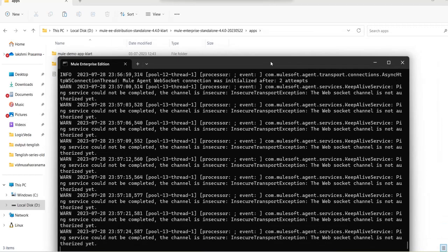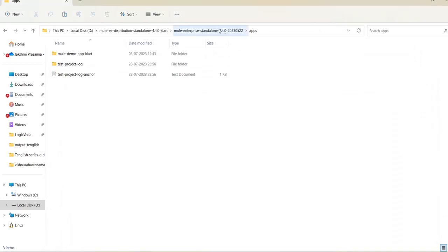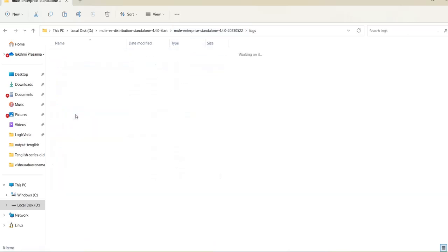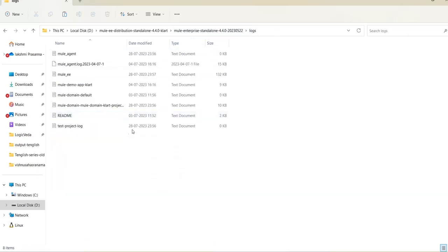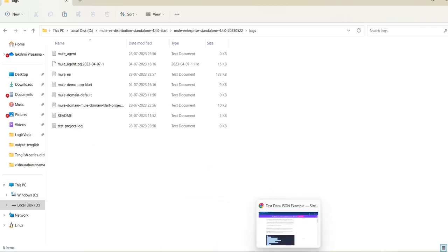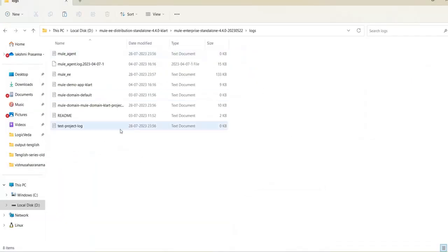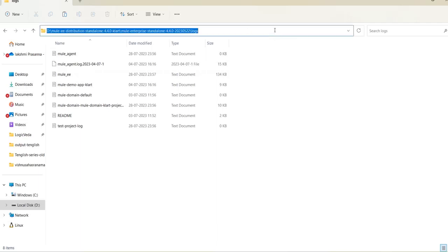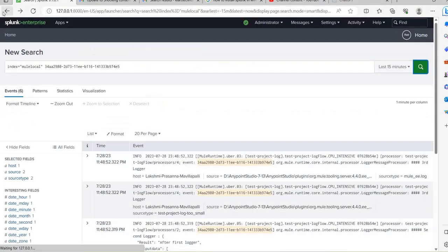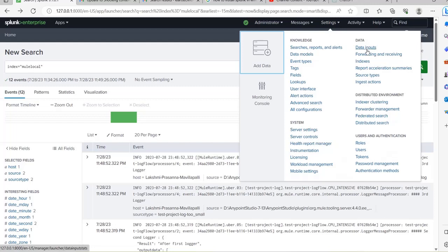Now, how can we transfer these logs to Splunk, just like we did earlier? You need to first take the path where the logs are getting generated. See here in the logs folder — 'test-project-log' is getting generated. The Anypoint Studio logs folder path structure is similar to this on-premise server structure if you observe carefully. We need to copy this path because this is the logs folder where the on-premise server logs are generated.